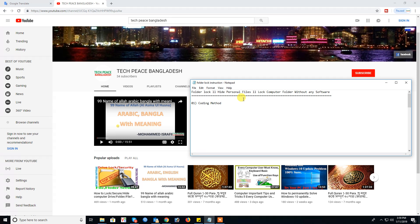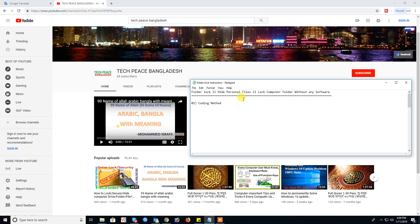Salaam alaikum warahmatullah my dear friends and viewers. I am Muhammad Israfil, welcome to my channel TechPitch Bangladesh. Today I present my new video for folder lock without using software.